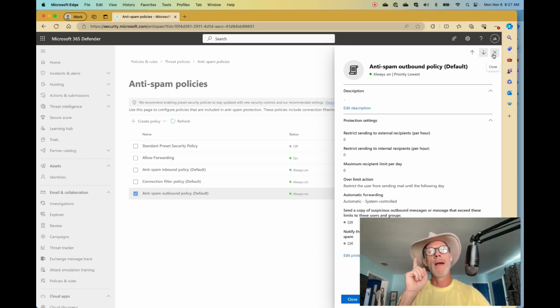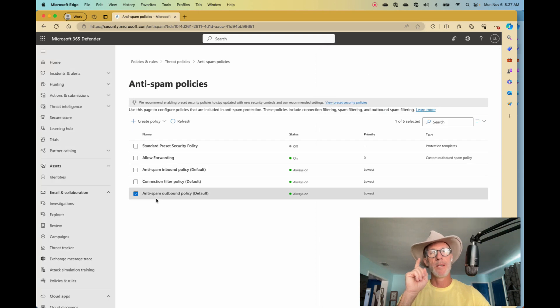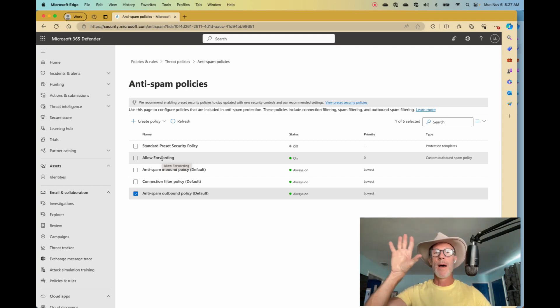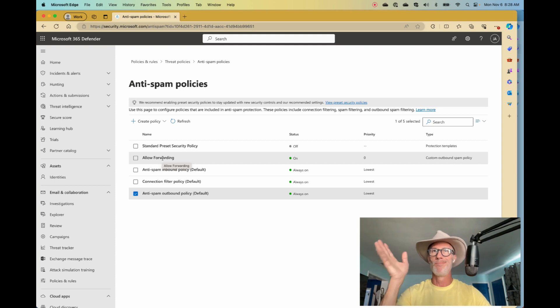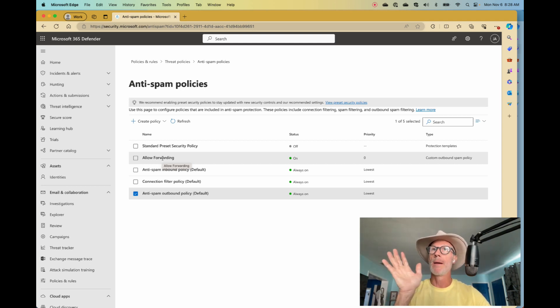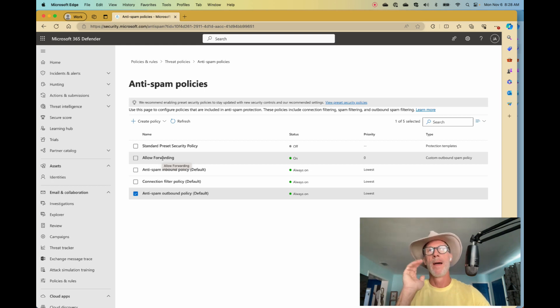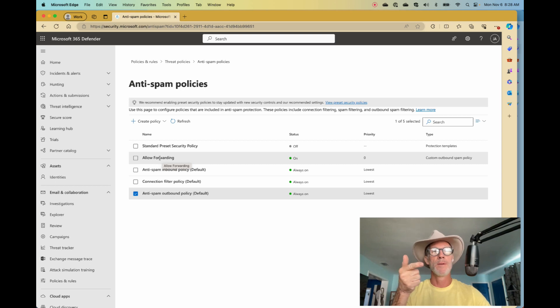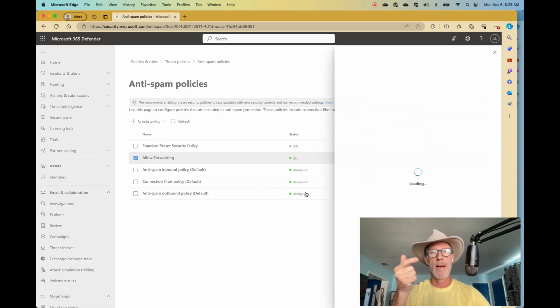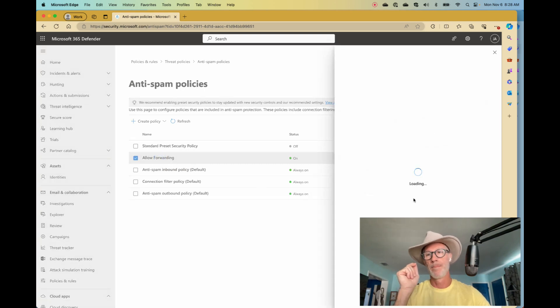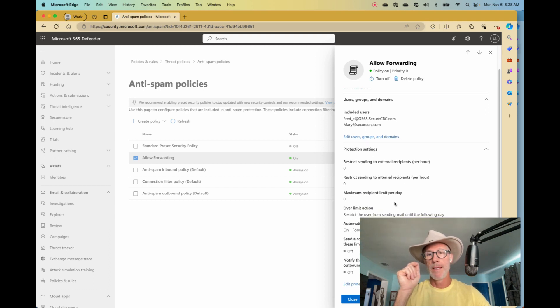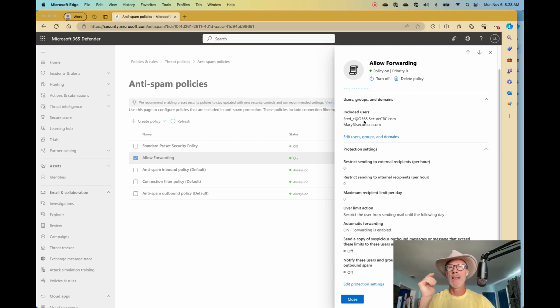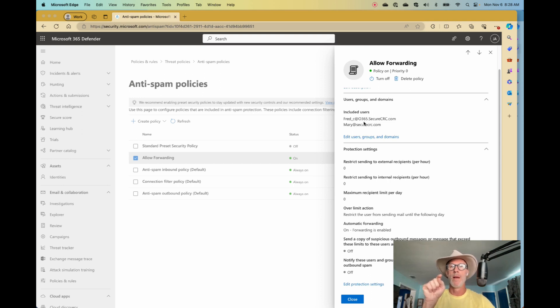If you only have the default anti-spam policy and you have no other outbound anti-spam policies, then it will work that way. It will block forwarding for everyone. Here's the glitch. If you have created an additional outbound anti-spam policy like I have that allows forwarding, and I will click on this one now. You can see that automatic forwarding is enabled, but just for two users. These are the only two users who should be allowed to forward given this setup. That is how it is supposed to work.